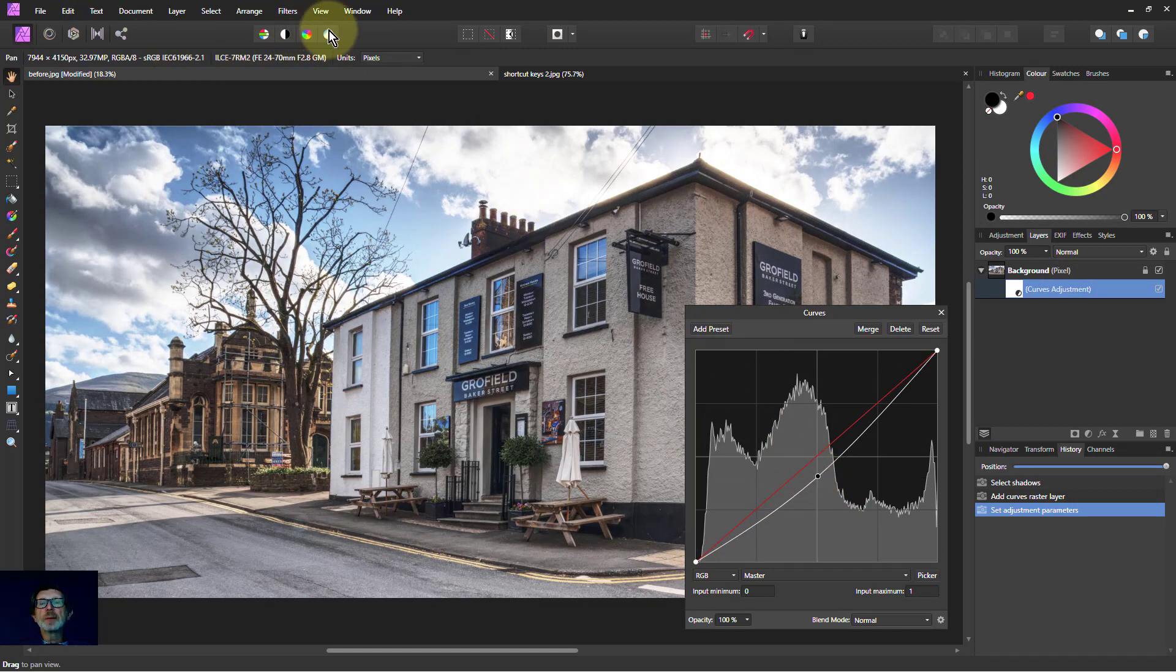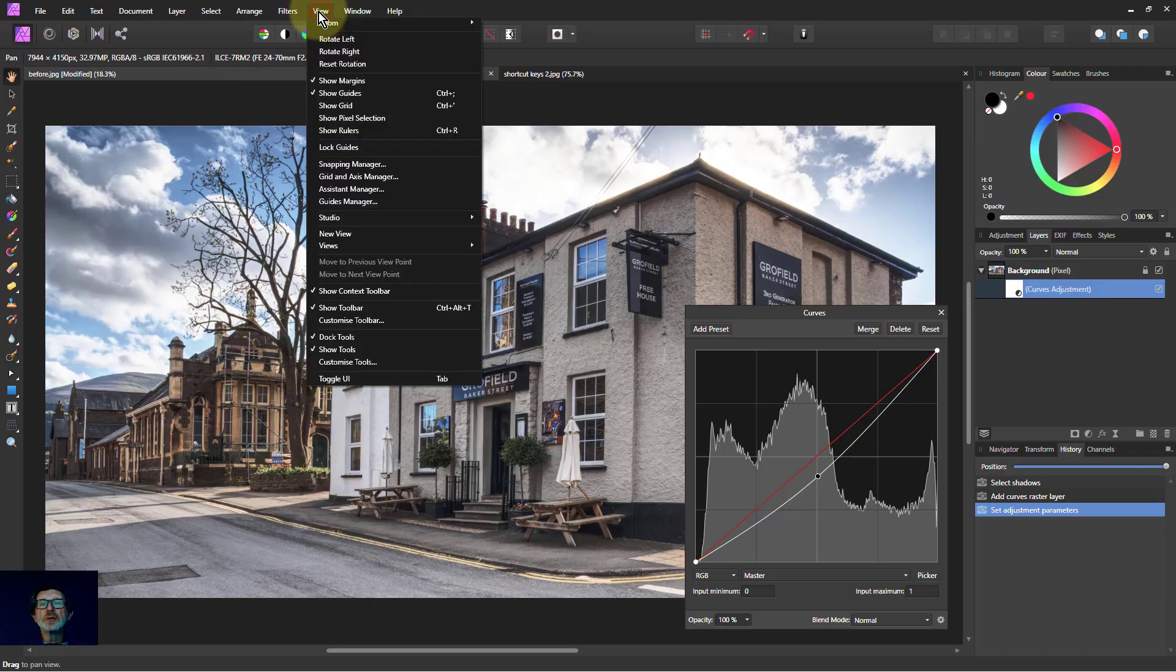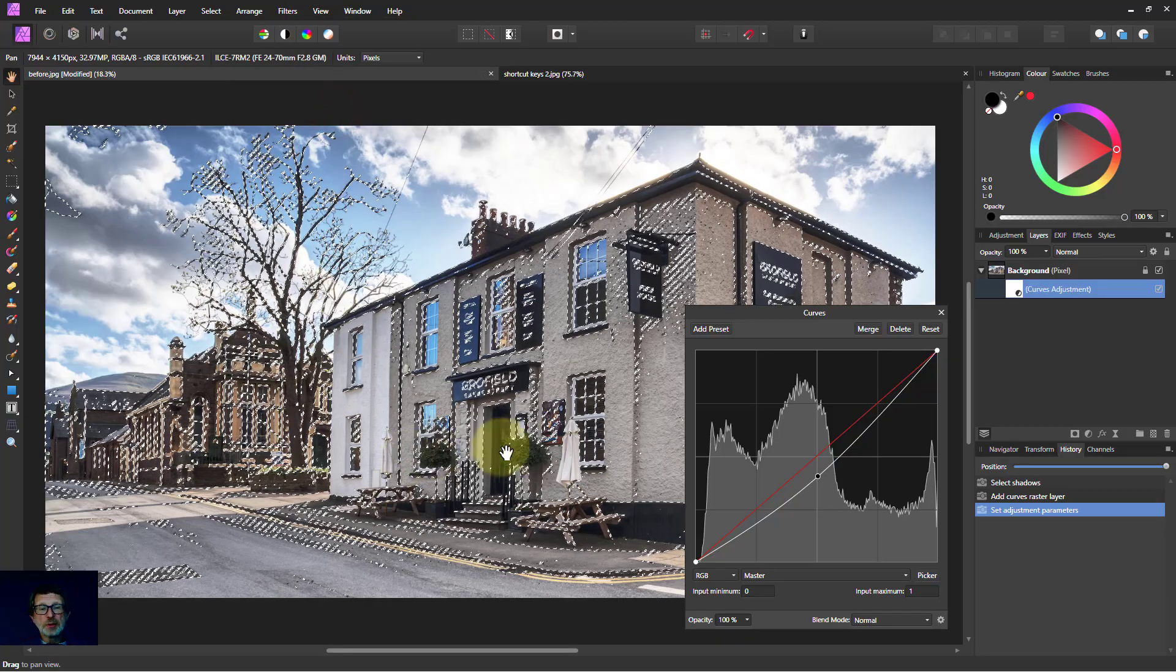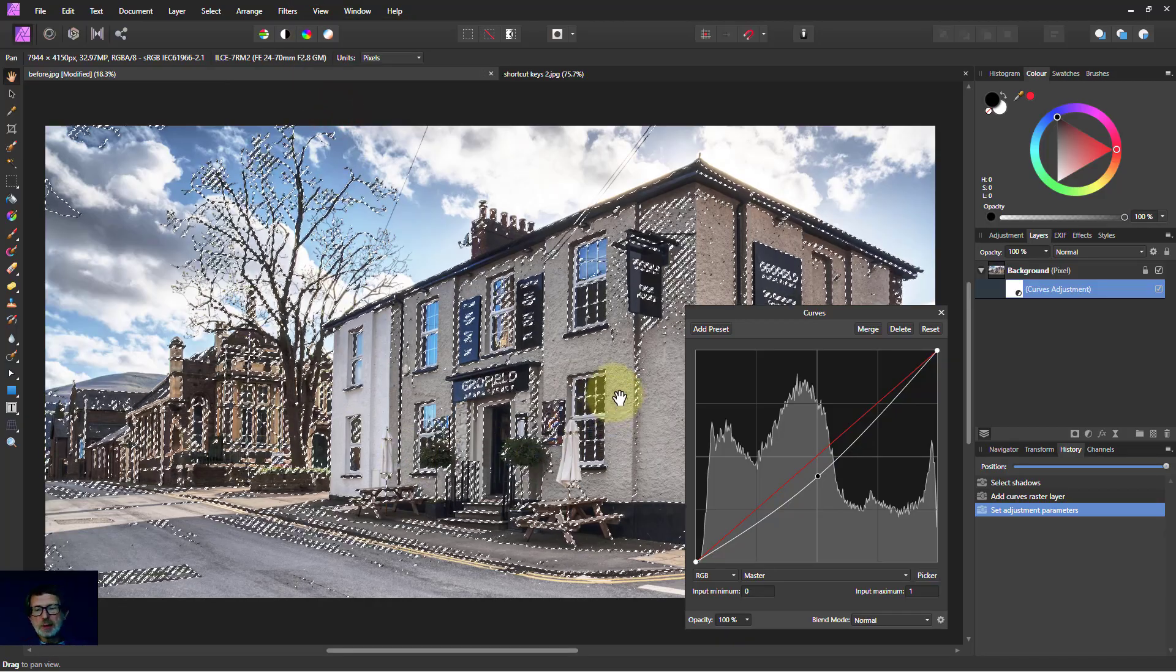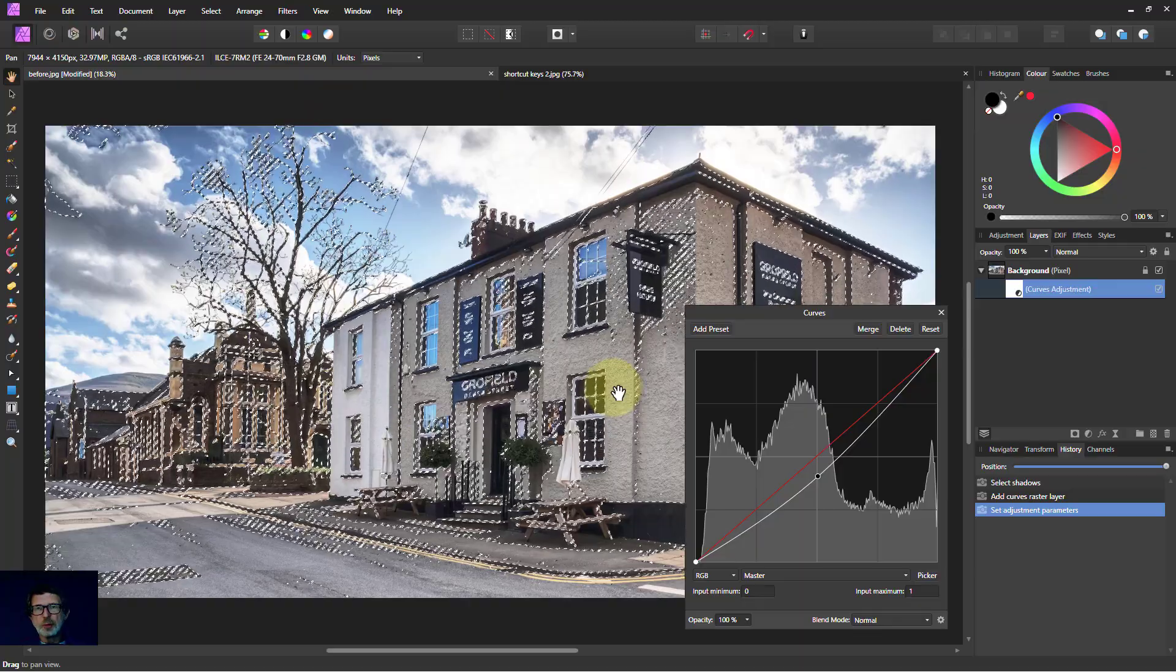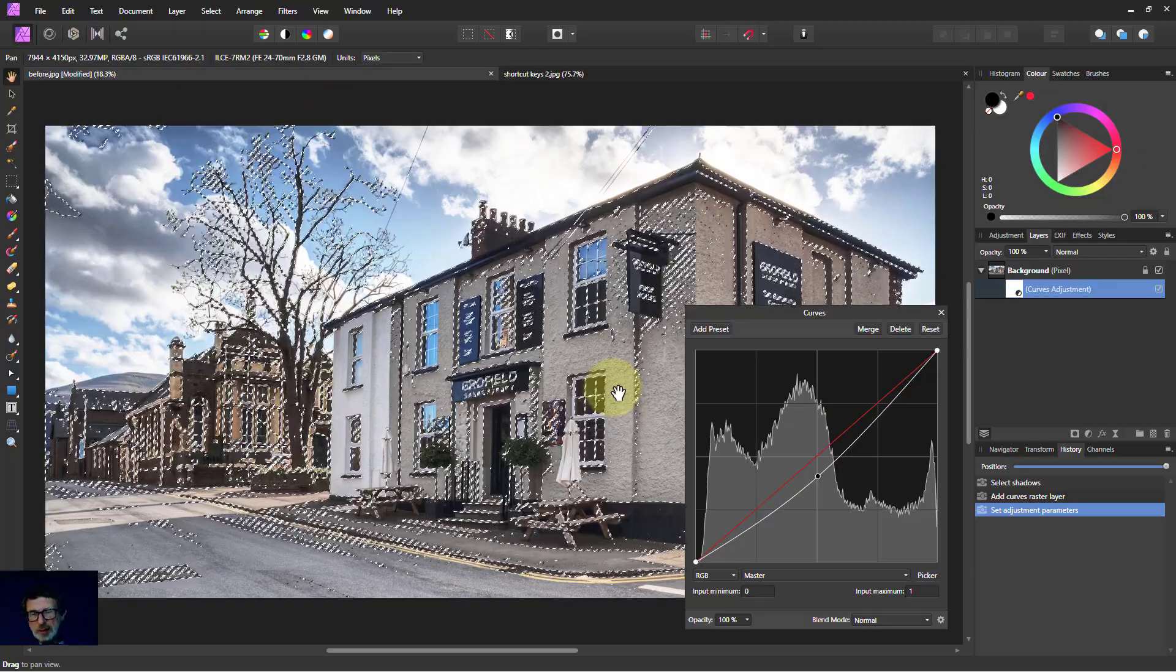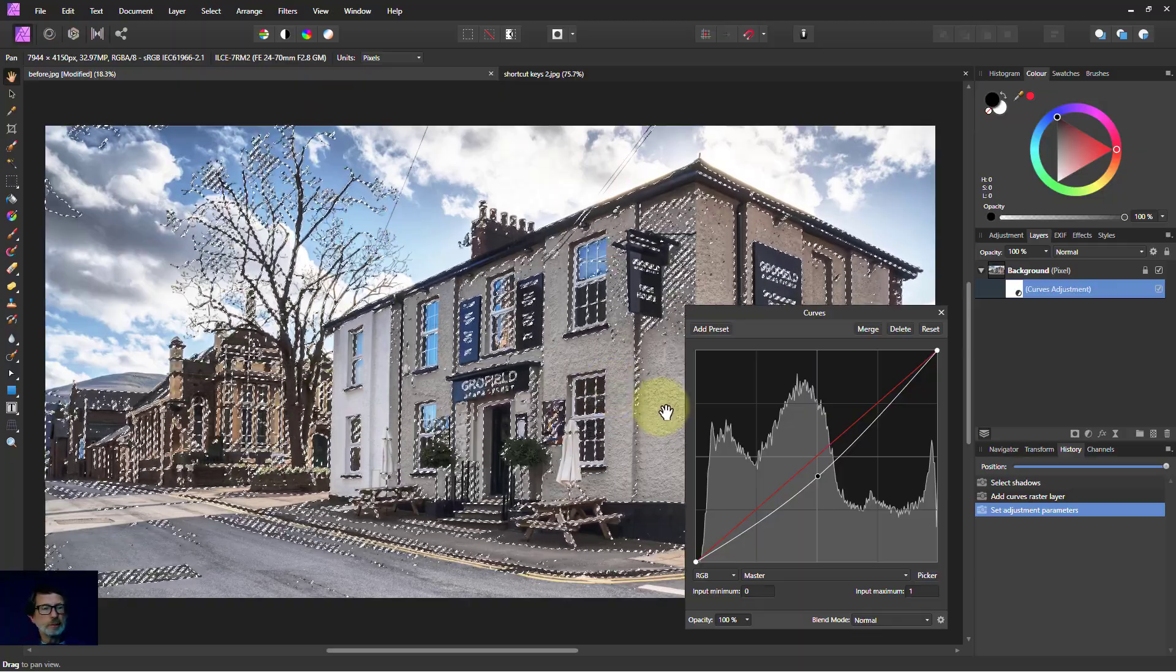But then I've got to go back up again up here to View, Show Pixel Selection. So it's nice to be able to turn those on and off quickly because it's a really handy thing to be able to do.